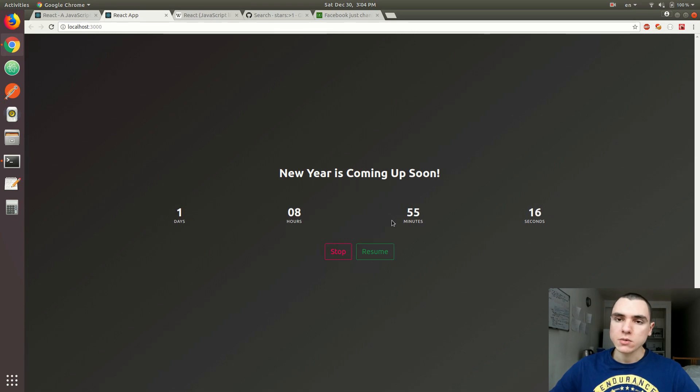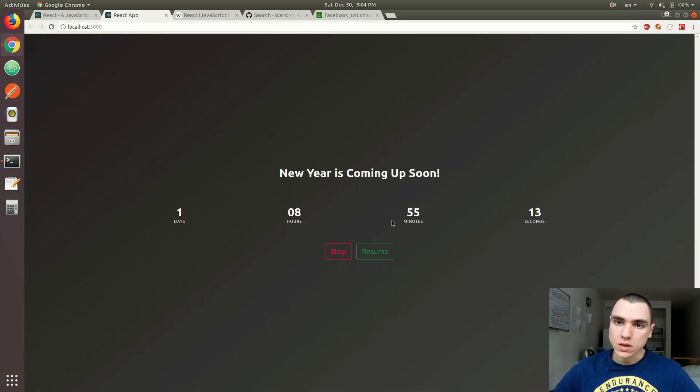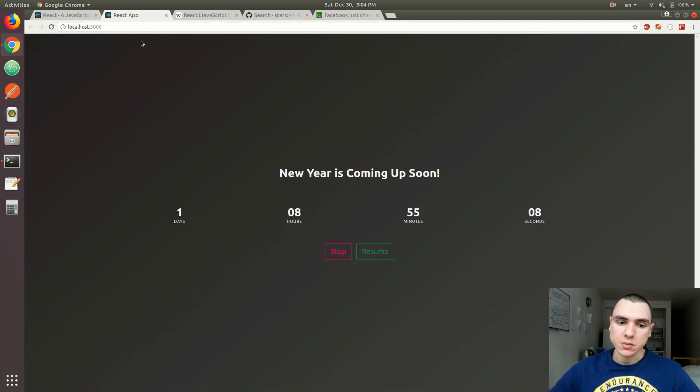The other thing we're going to do is add an input field with a date-time picker so you'll be able to select a custom date. That's going to be pretty useful.